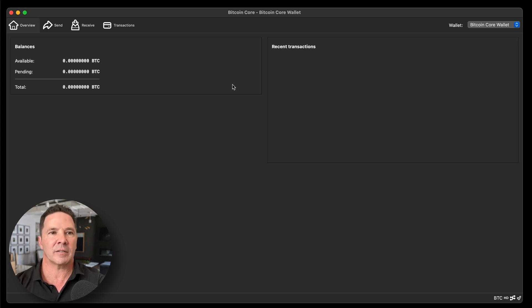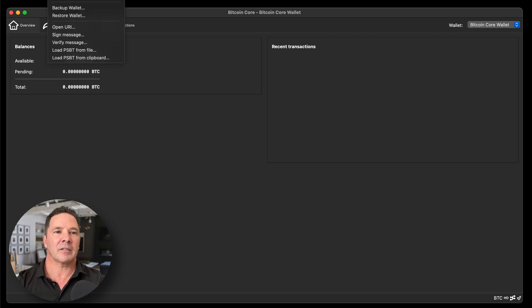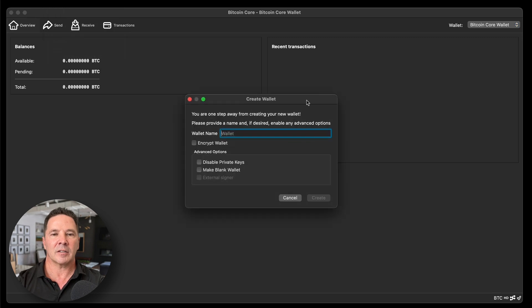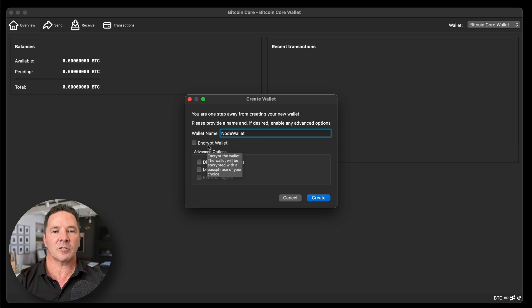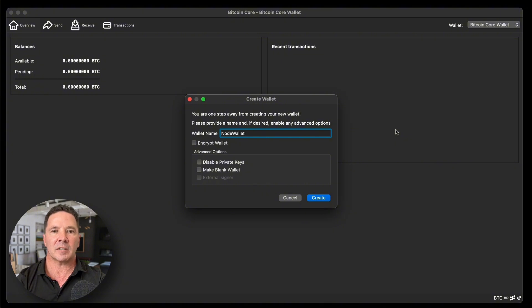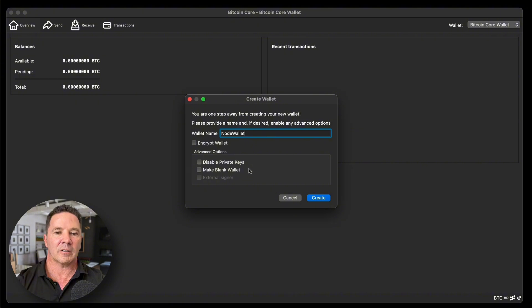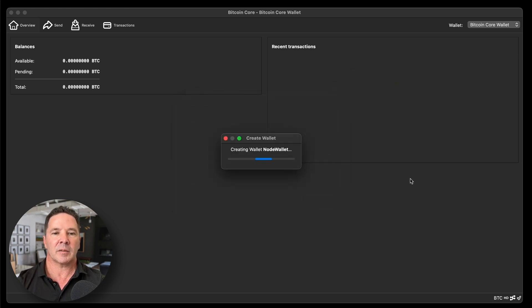Let's go ahead and create our first wallet — it's so easy. You just go up to the file menu and select 'Create Wallet.' This little window pops up saying you're one step away from creating your new wallet. Let's call it 'node wallet.' You can encrypt the wallet using a passphrase — it uses AES-256 encryption, which is the gold standard, military-grade, bank-grade encryption. We don't want to disable private keys, as that would be a watch-only wallet, and we don't want a blank wallet either. I'm going to create a wallet for demo purposes and press Create.